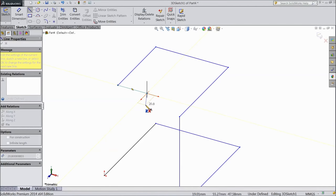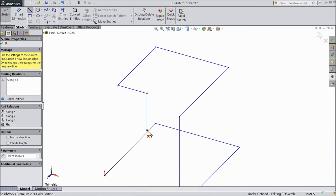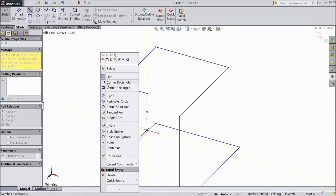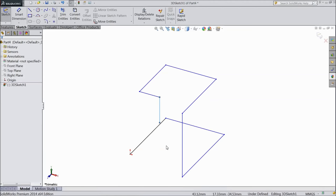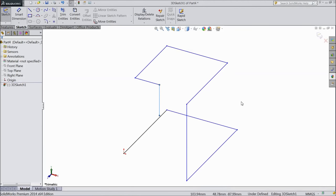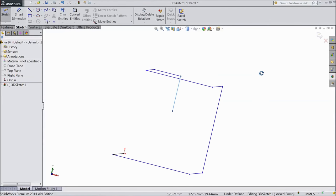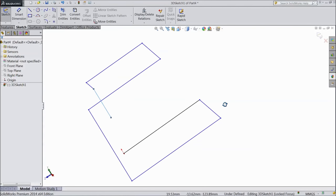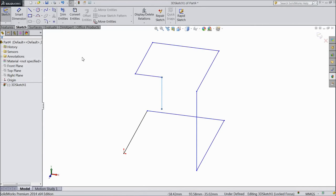Now again I want to change the direction, press tab. Now exit from the sketch. This is our three dimensional pipe. Let's choose the dimension.